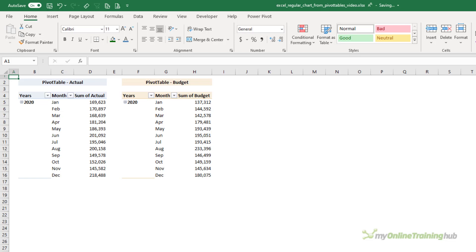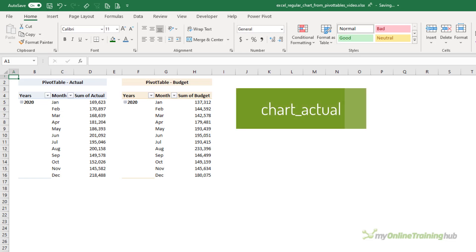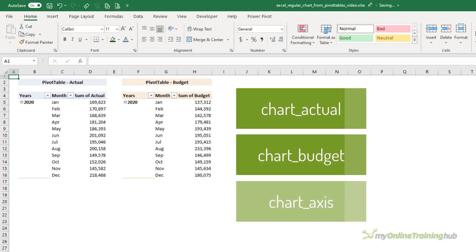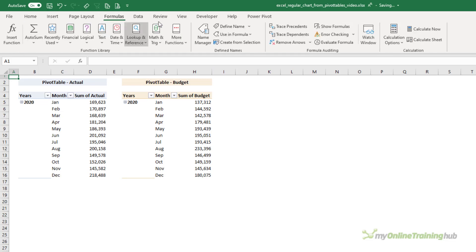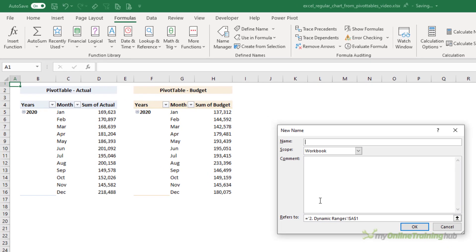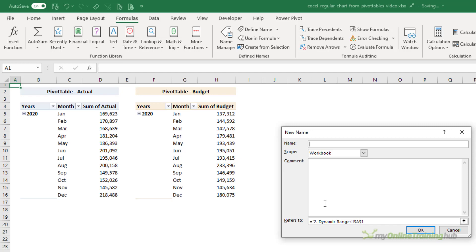You can then skip the manual chart table example we just looked at and simply reference the pivot tables using dynamic named ranges. Now we need three dynamic named ranges for the chart: one for the actual series, one for the budget series, and one for the axis labels.